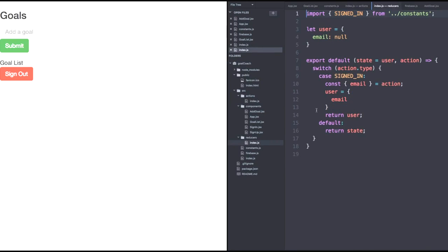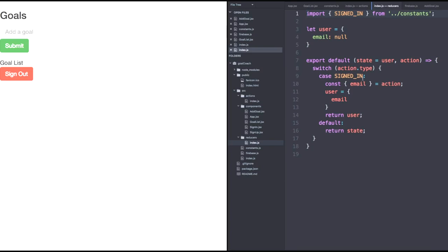We could just have another case in our default reducer that handles setting the goals with set goals. However, this would mean changing our initial state logic from user to something more extracted and global. So rather than doing that, let's opt for a different approach. Let's split the reducers into two reducers. One will be called reducer user.js and another called reducer goals.js.